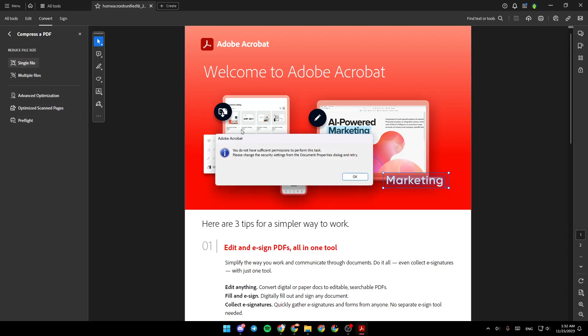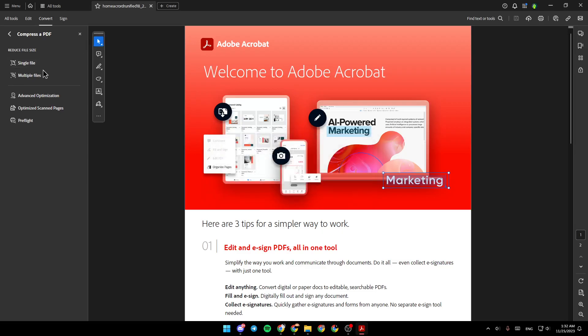For example, I'm going to click right here. And then if you have permission to change or to do this task, you're going to be able to reduce the size of your PDF.